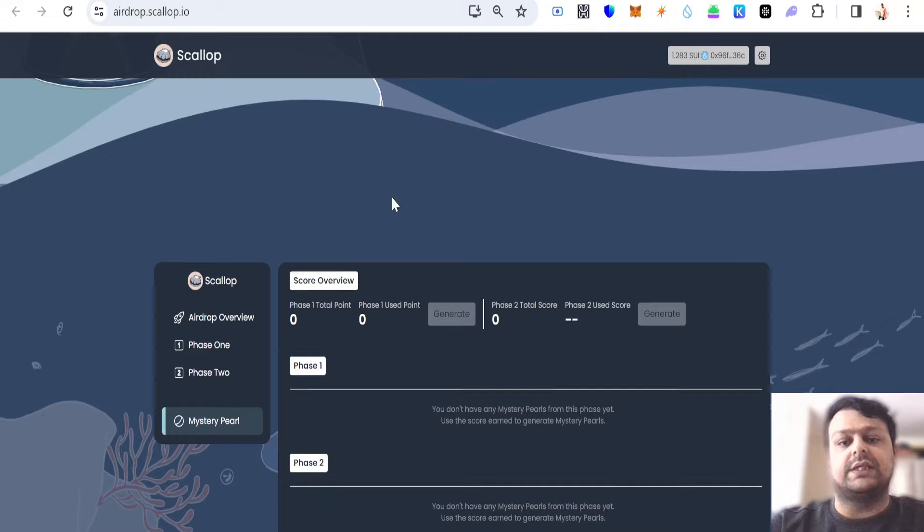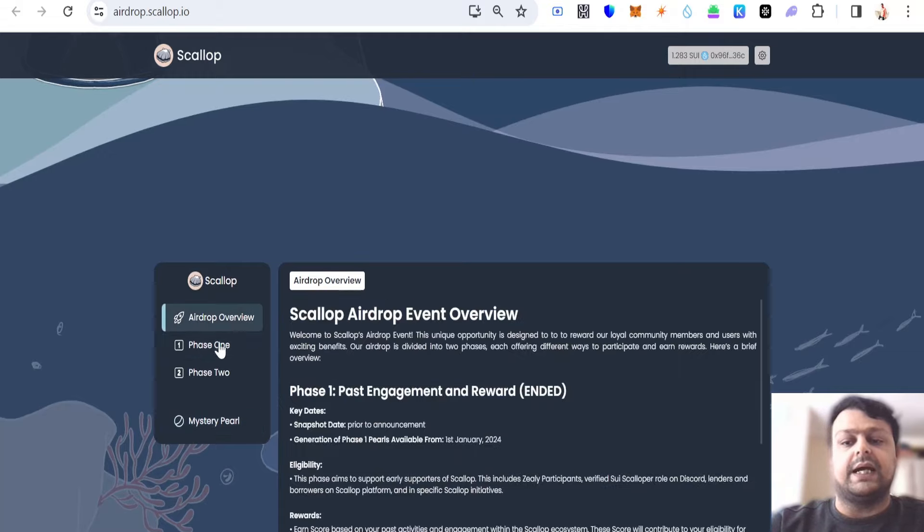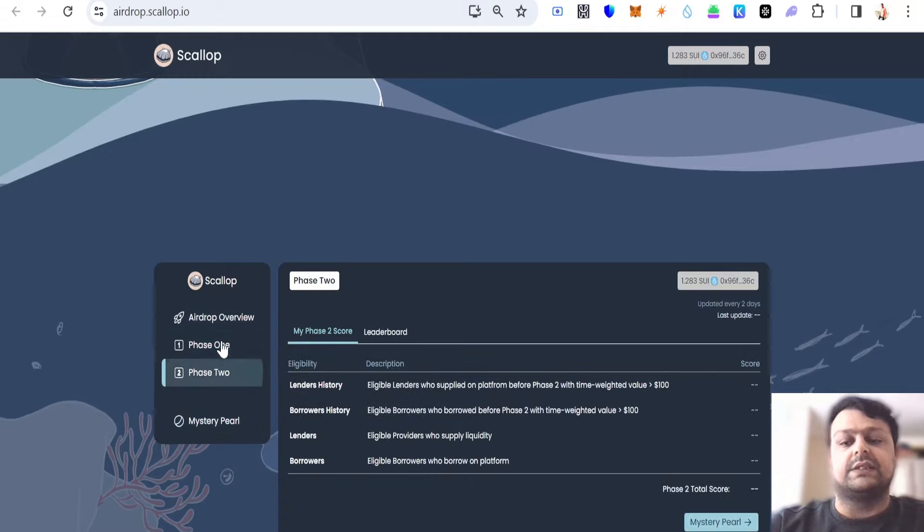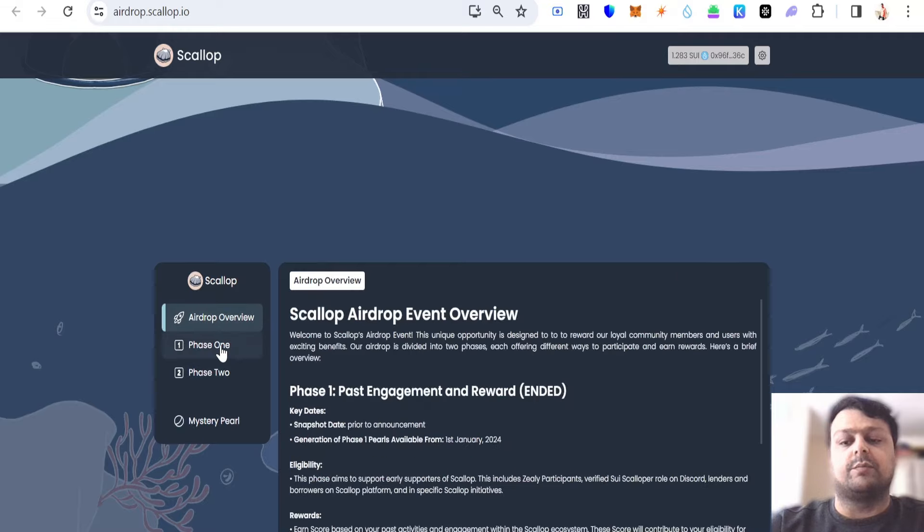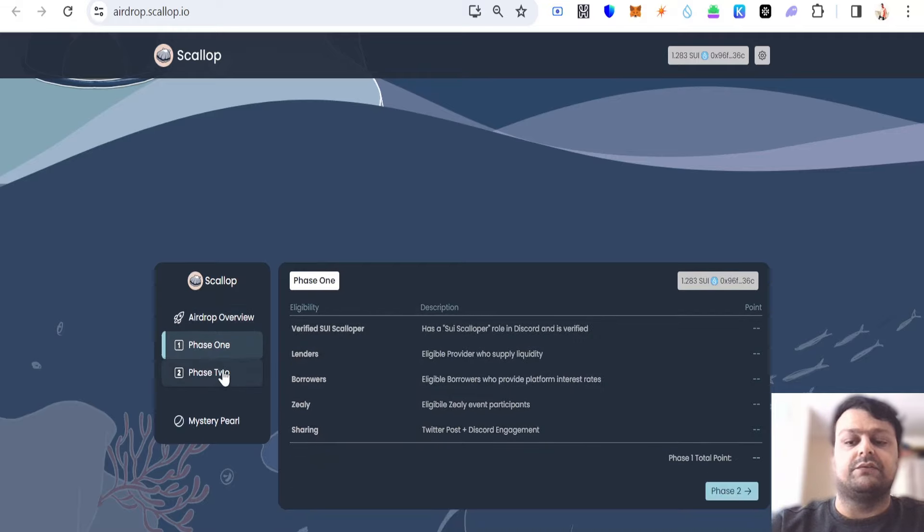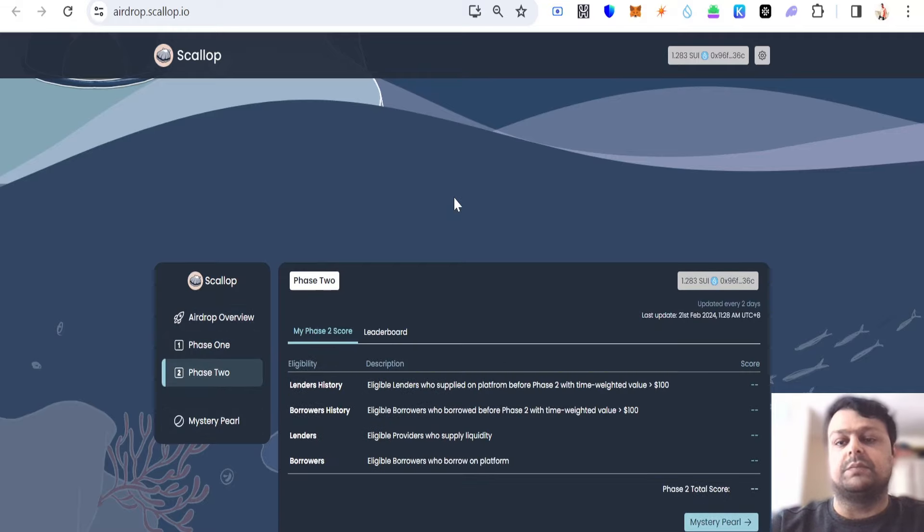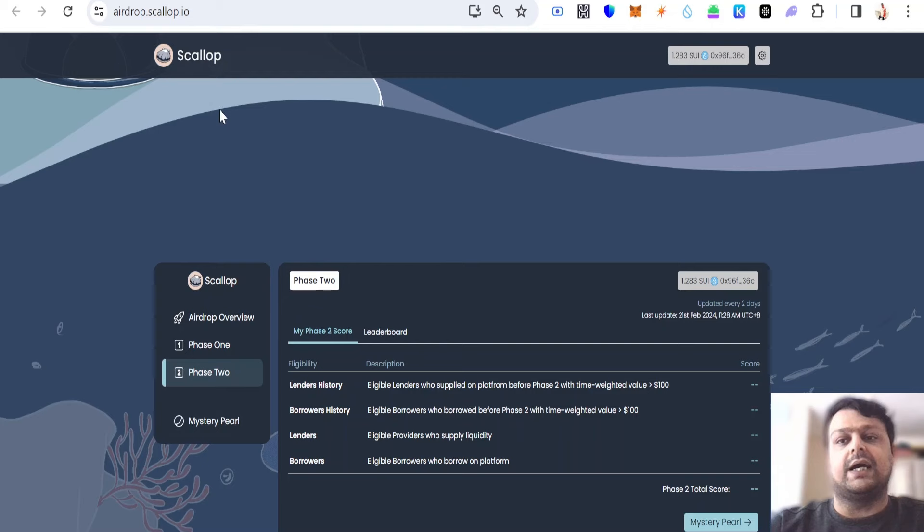As you can see, there was an airdrop campaign as well for this. They have different phase airdrop overviews: phase one, phase two, and there is something called a Mystery Pearl which you can go ahead and have a look at later.